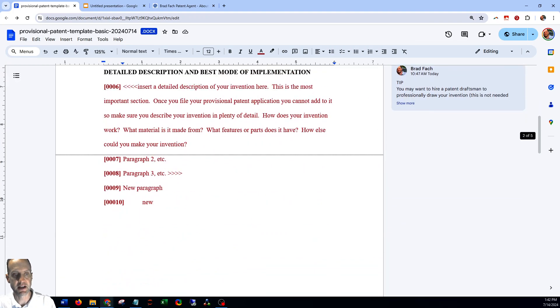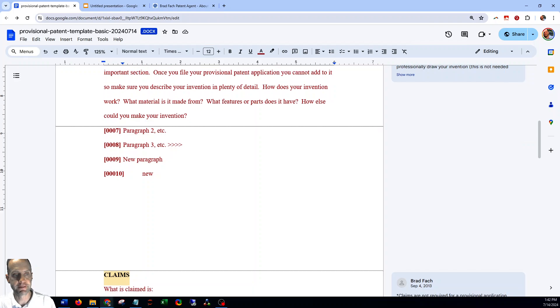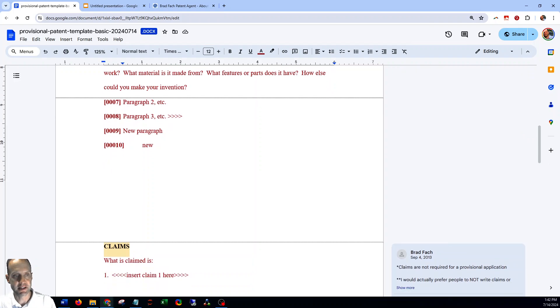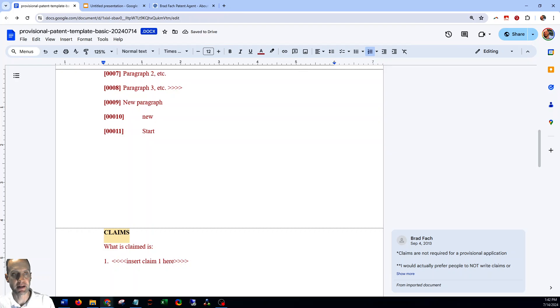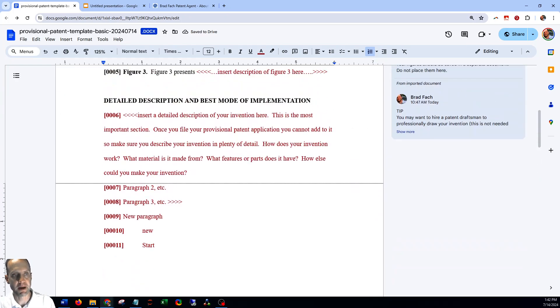Everything is properly numbered with paragraph numbering, so every time you start a new paragraph it'll automatically number it, which is the proper format for the U.S. Patent and Trademark Office.